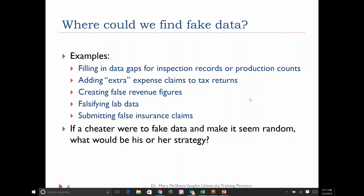Where could we encounter some fake data? Think about all the different data we look at. Some examples would be filling in data gaps for inspection records or production counts — some unscrupulous person wanting to fill that in — or adding extra expense claims to someone's tax returns. Of course we would never do this, but this is the kind of thing they have to find: whether data is fake or not, creating false revenue figures. Bernie Madoff did that, Enron did that, falsifying lab data, or submitting false insurance claims.